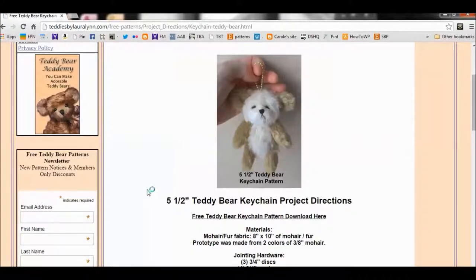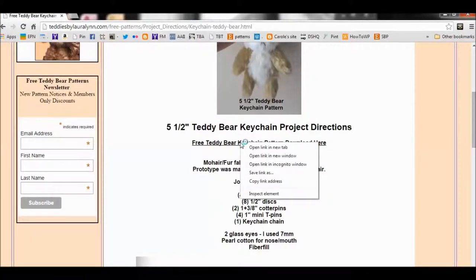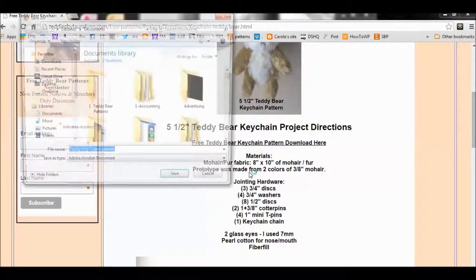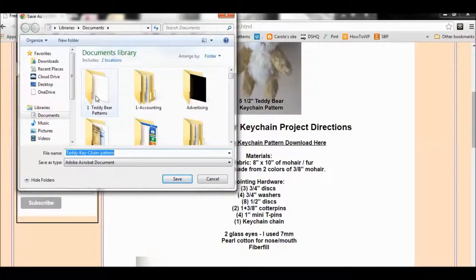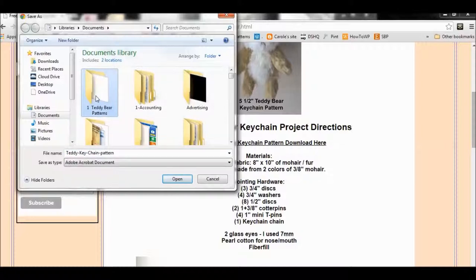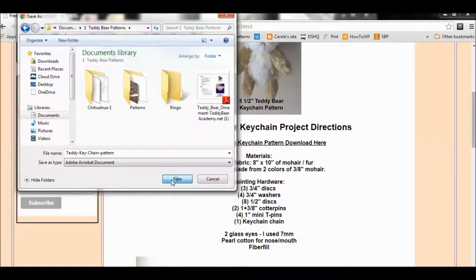It will bring you to the product page. And that link there is your pattern. Right click on it and click Save As, and then make sure you're in your Teddy Bear Patterns folder. Double click on there, and then click Save.